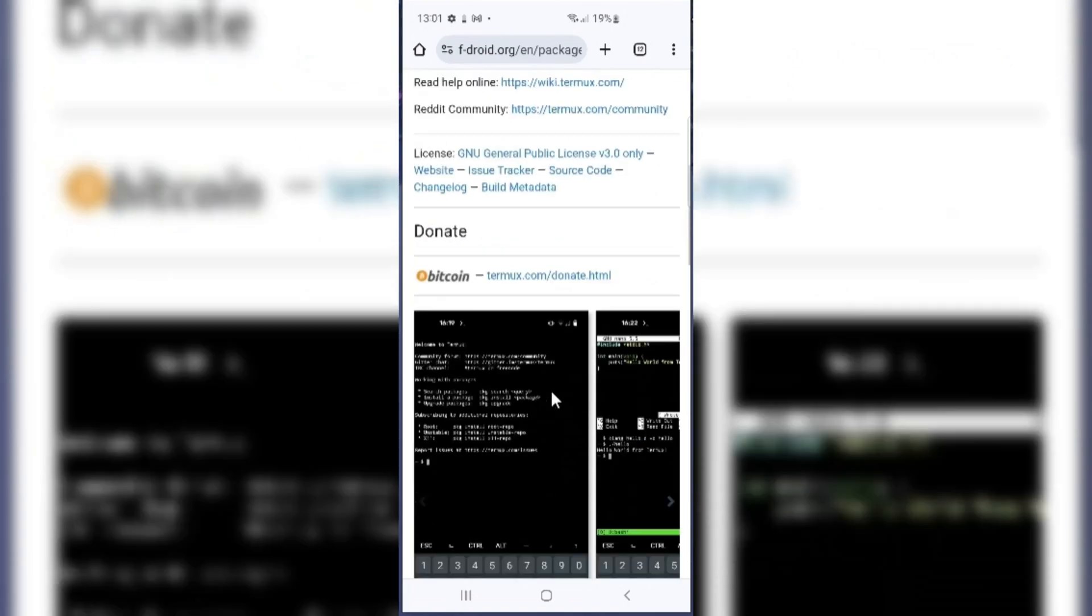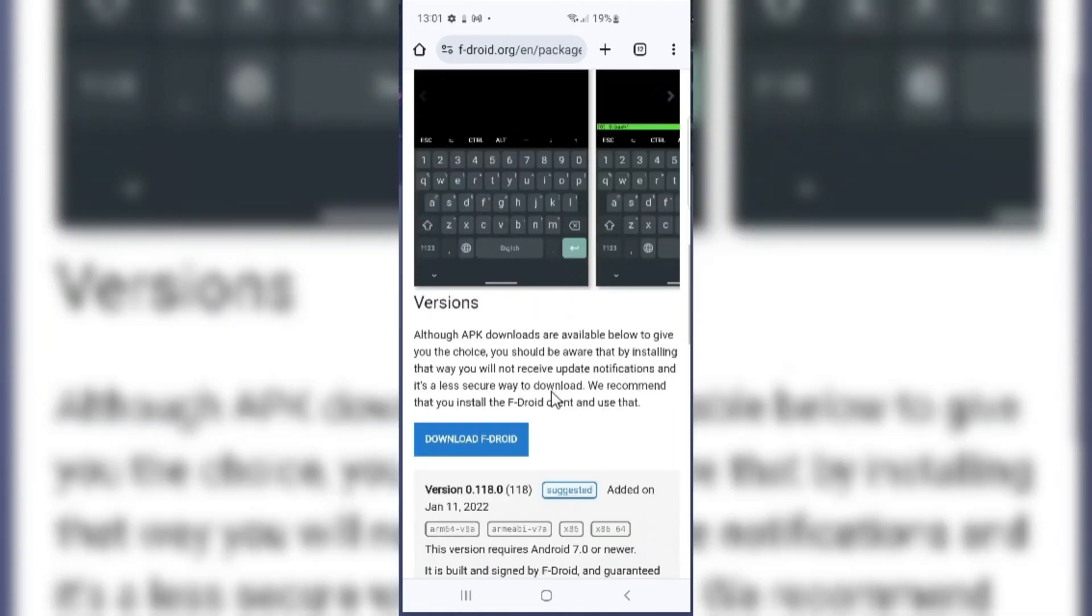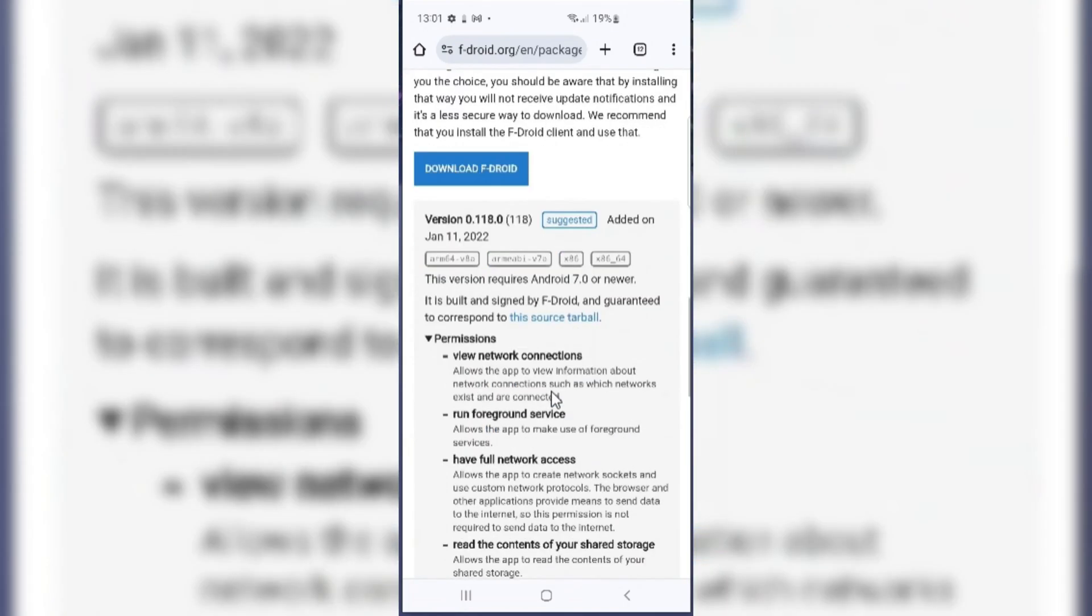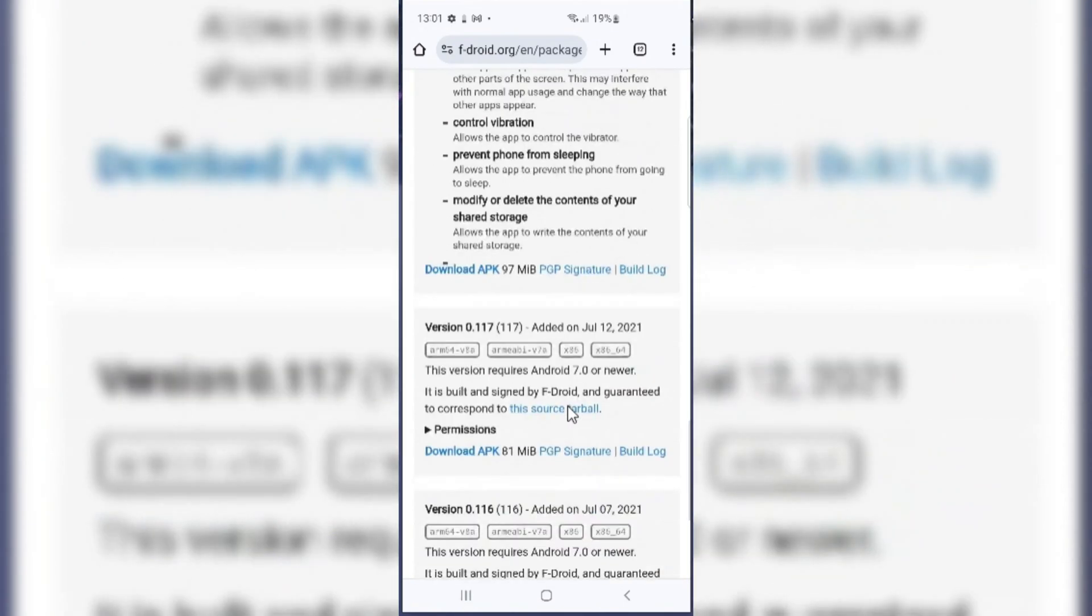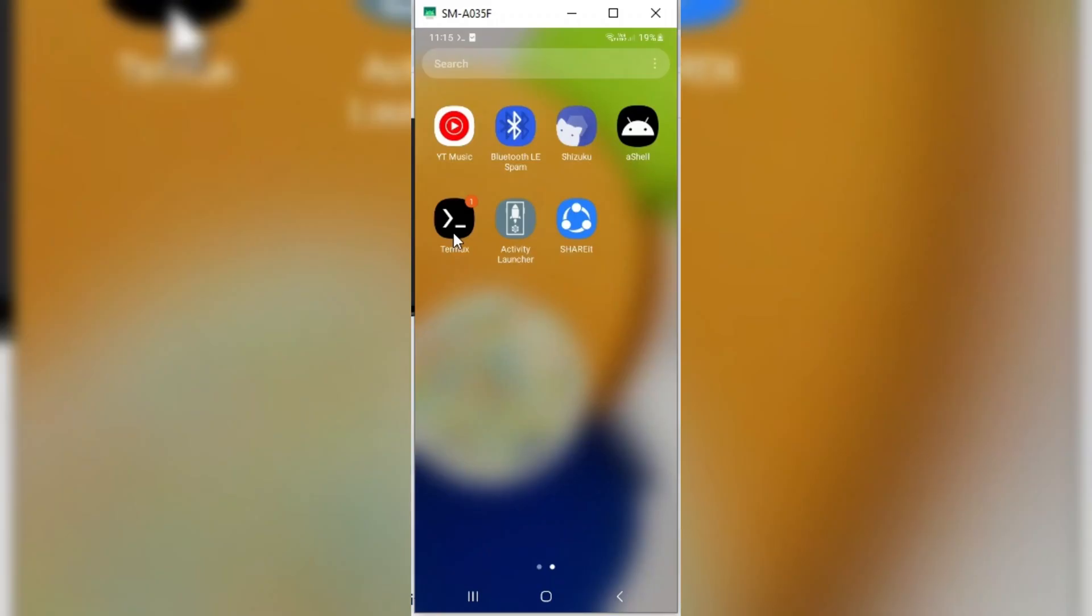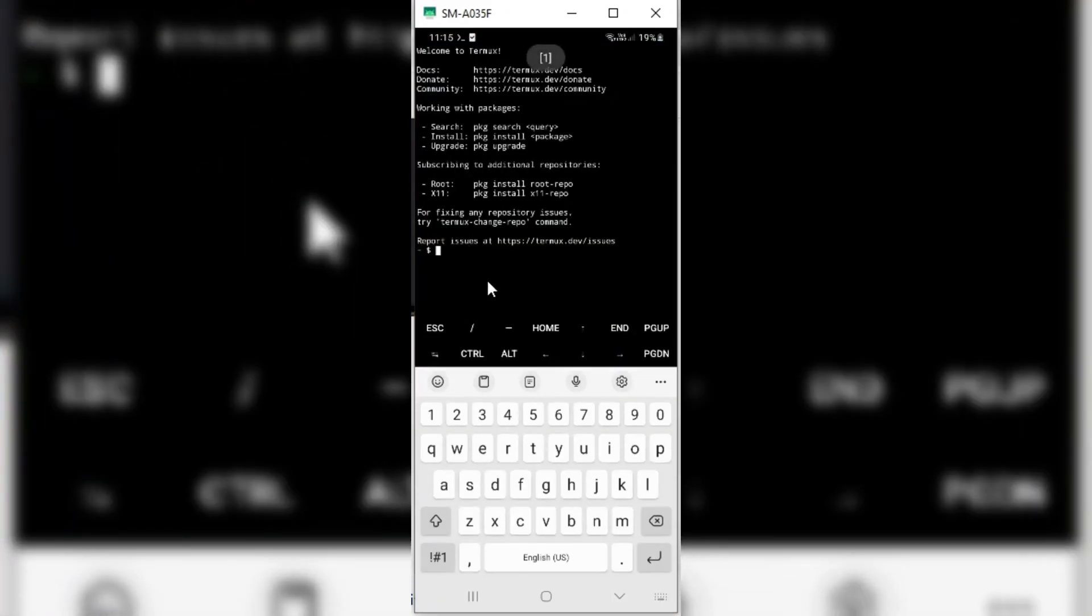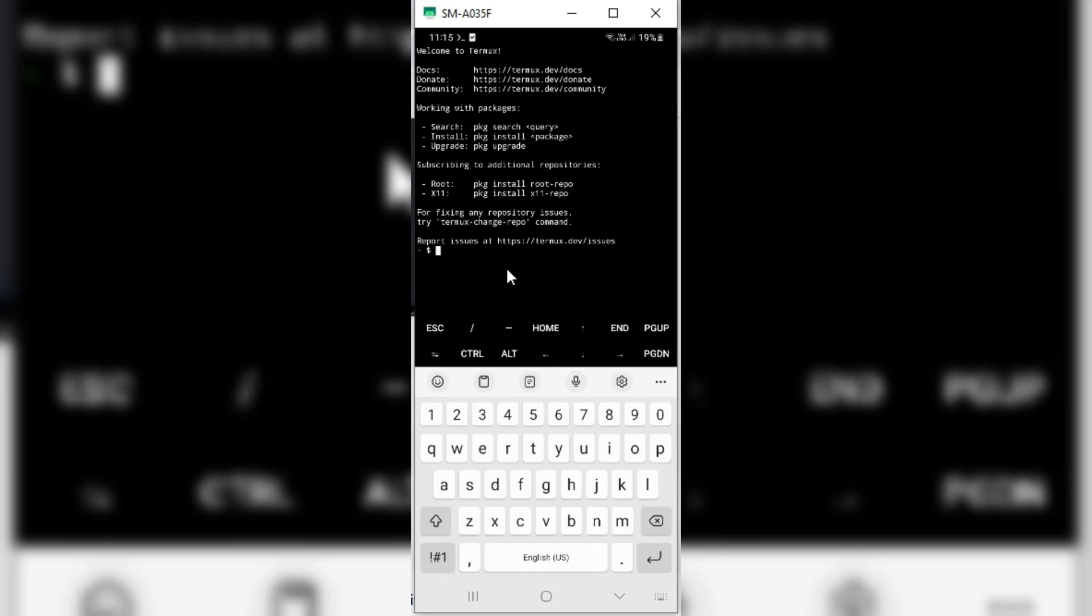First of all, we need to download Termux app. I will put the download link in the description. Simply download it and install the Termux app in your Android device.